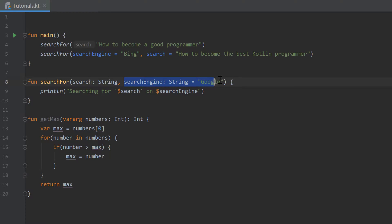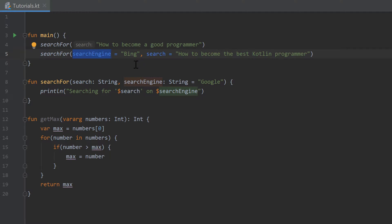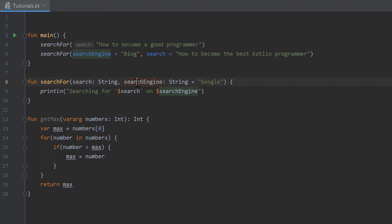I explained default arguments, so we set the parameter search engine to Google by default, and if we don't pass that parameter to the function when we call it, the function will just take Google as default. Finally, I showed named parameters, so we can specify when calling a function which parameter we want to set to which value, meaning we don't need to have them in the right order. So search engine is actually the second parameter but we can specify it as the first.